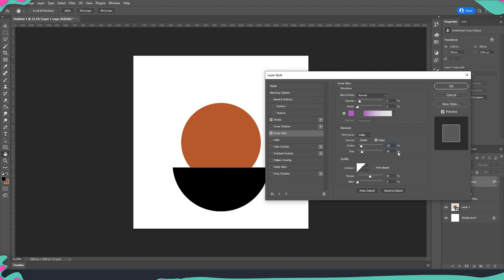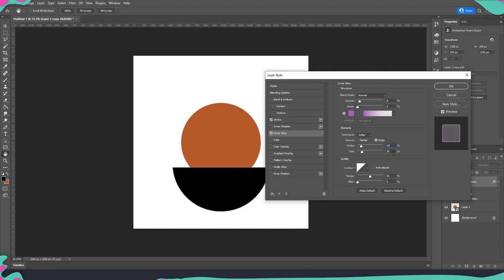This of course have in mind that it depends a little bit on the size of your document and the size of everything and how exactly you would like this effect to look like. So it might be needed that you will have a little bit bigger or smaller parameters depending on the size of your document and the overall size of your objects and how much you want to see this effect.